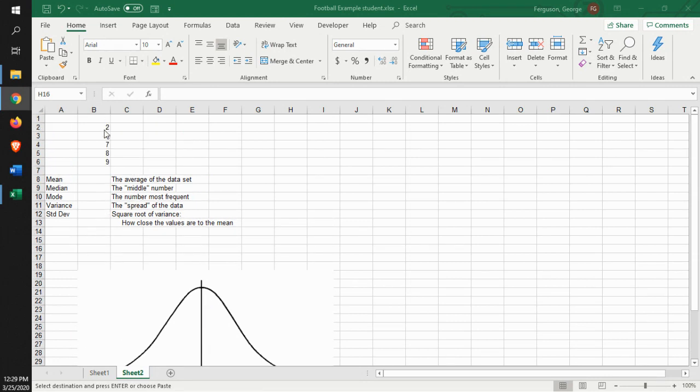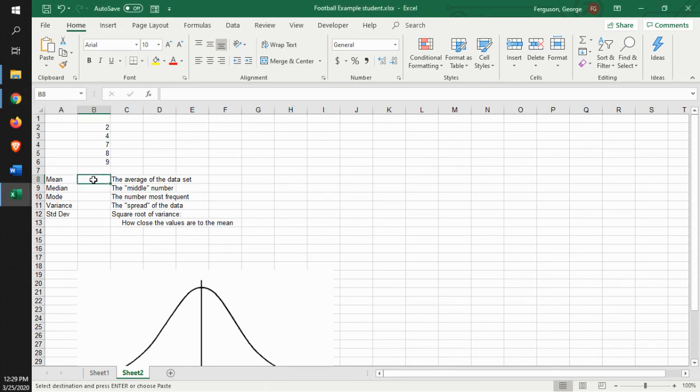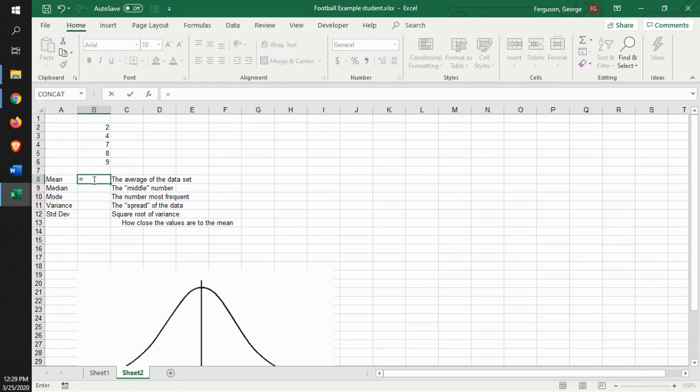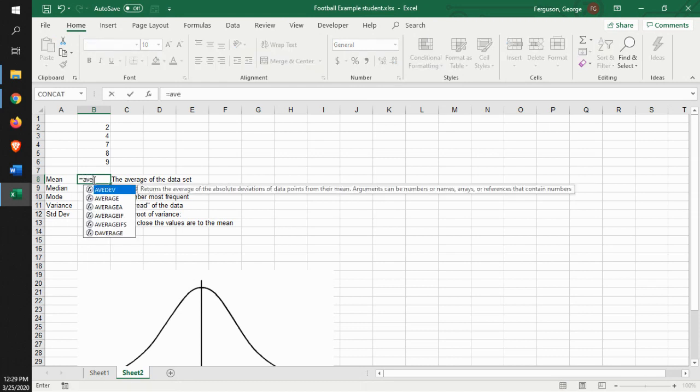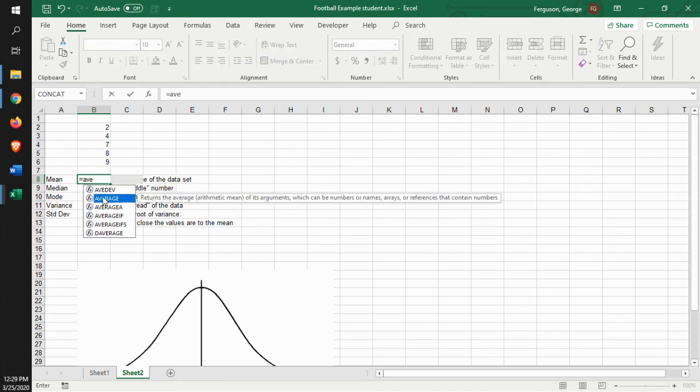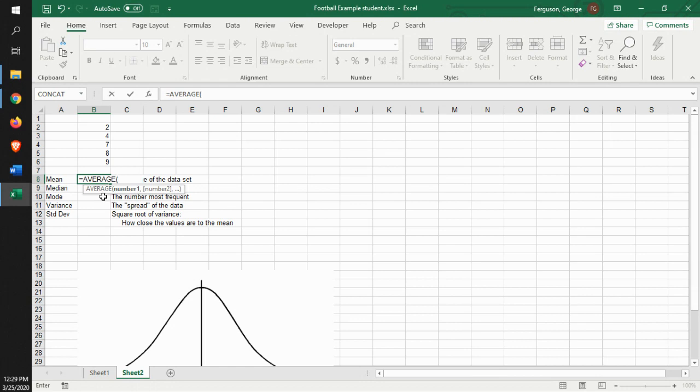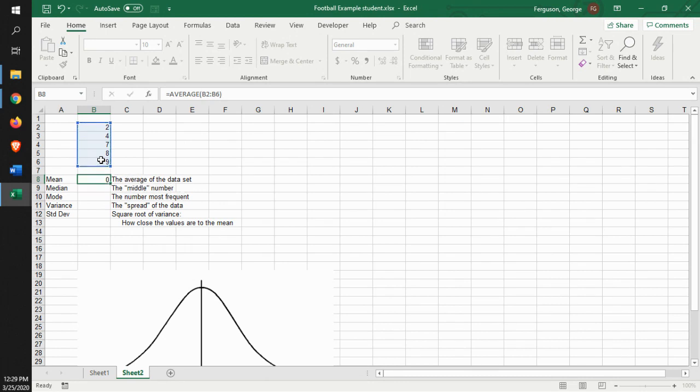Now, the way that you can calculate these things is using Excel. Let's let Excel do the work. When you start talking about the mean, that's the average. And so what we can do is use the average function to calculate that. So we use the average function, we identify the data set, the amount of data, and it gives us the number there.